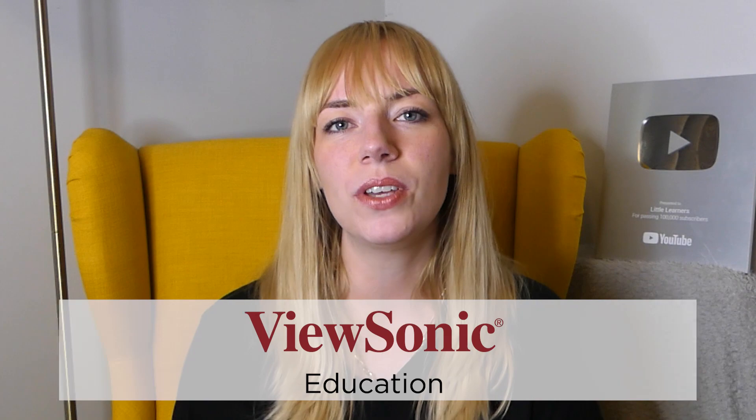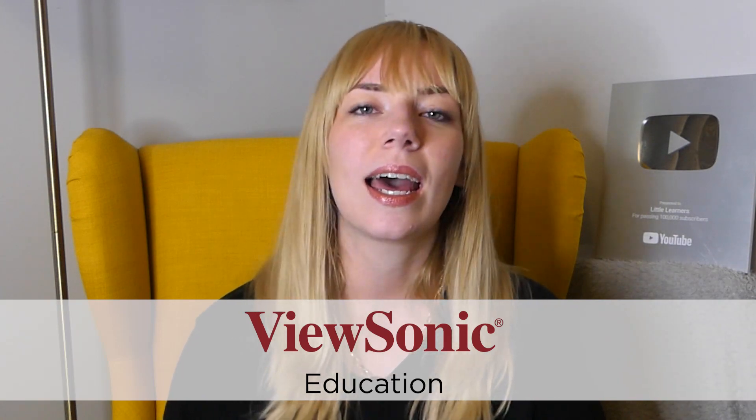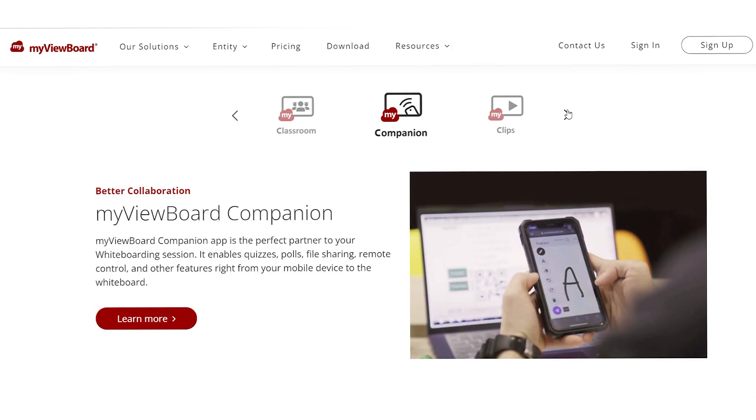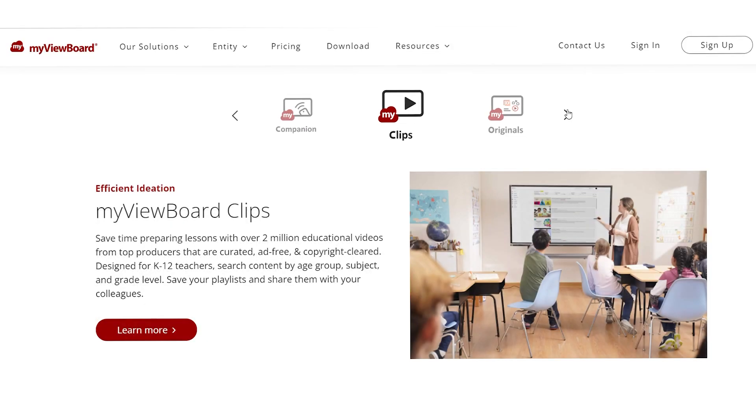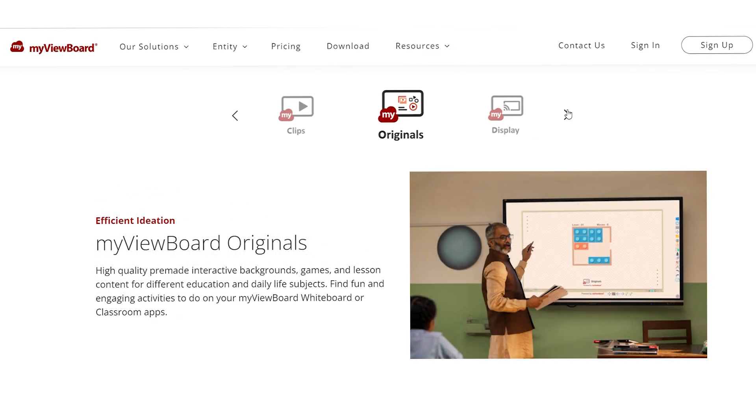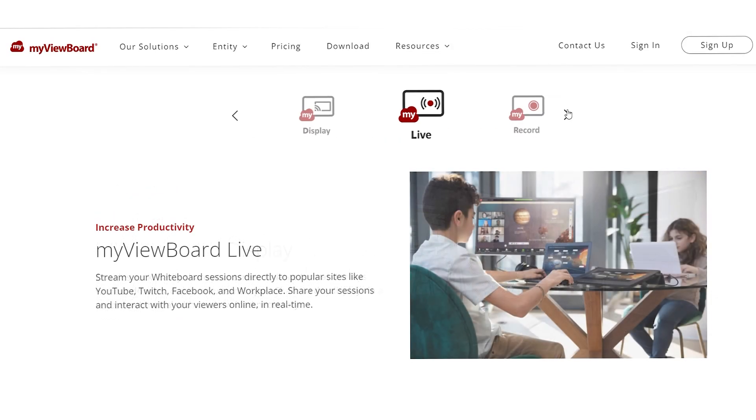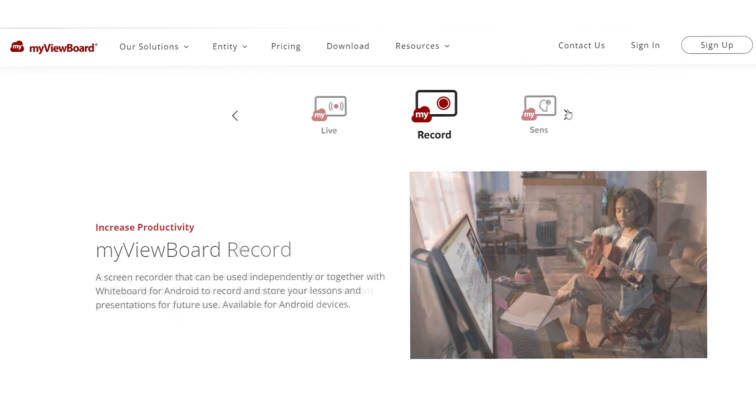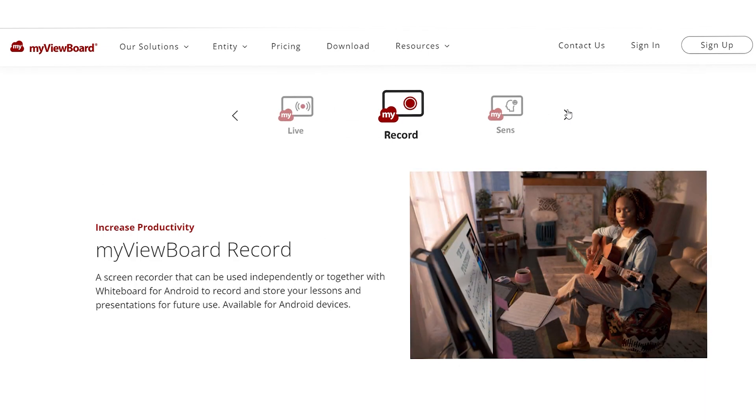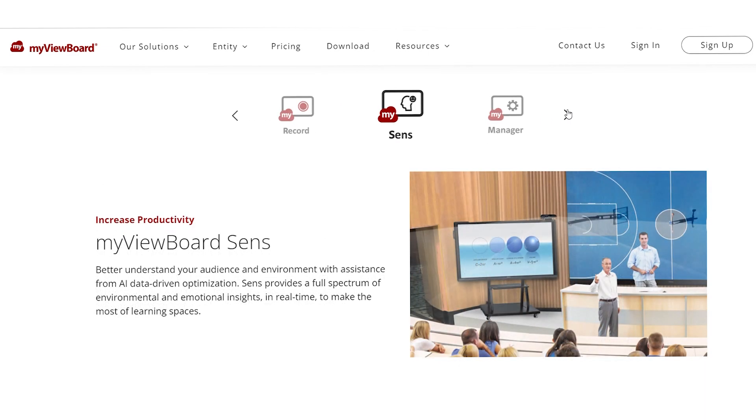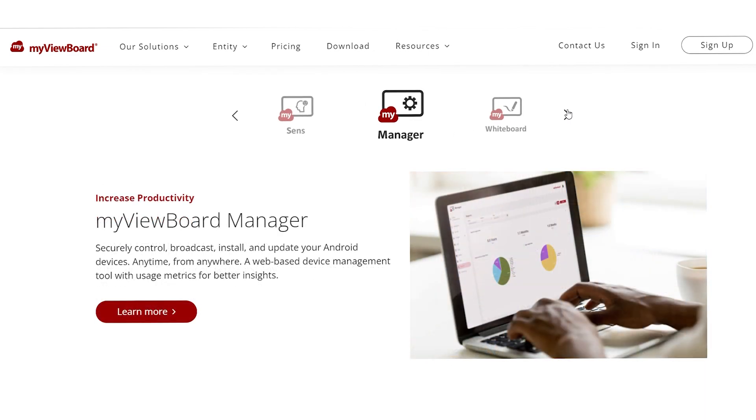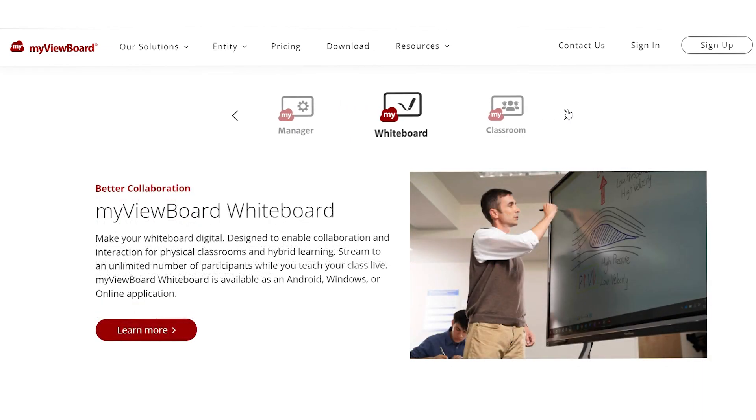Hello and welcome to Little Learners. For today's video I'm working with ViewSonic, and I'm going to be showing you their software called MyViewBoard, focusing on a subsection called Whiteboard.